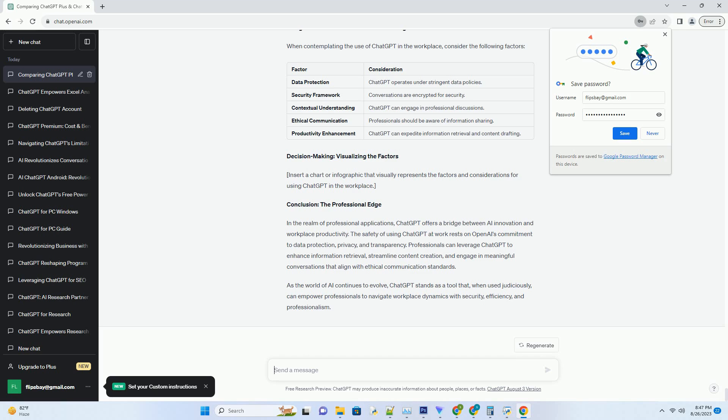Security measures: ensuring data integrity. Data protection policies - OpenAI is committed to safeguarding user data, and this commitment extends to ChatGPT. The platform operates with data protection policies that prevent user interactions from being retained or repurposed. This approach fosters an environment where professionals can use ChatGPT without the fear of sensitive information being compromised.